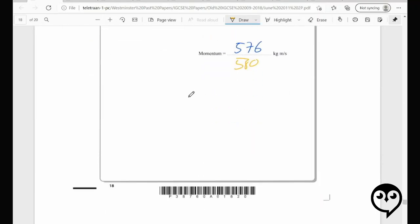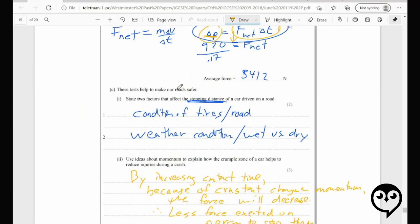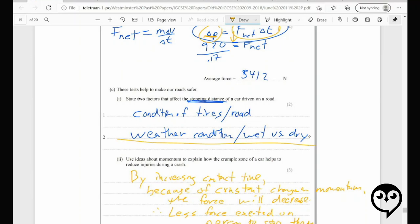Two factors that affect stopping distance: we had said wet or dry road — could be icy, surface-related, gravel, mud, freshly tarmacked. Gradient is something we might not think about — if you're going uphill or downhill. I said condition of road and tires, which is a bit vague. Quality of tires, quality of brakes — I get the second mark.